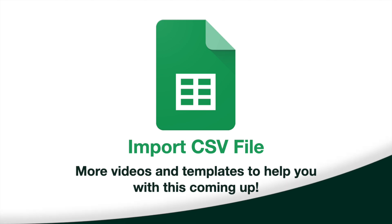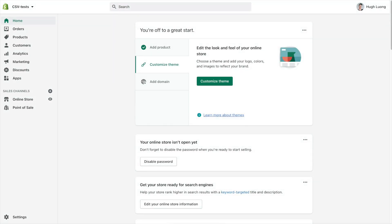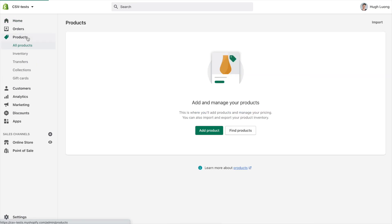Let's jump into the Shopify admin. This is the home screen of your Shopify admin. To take a look at your products, visit the products link in the left-hand menu. This page will show you any products that you've already added in Shopify. If you haven't added any products yet, you'll see a screen similar to the one that you're looking at now. Let's go ahead and add our first product together.